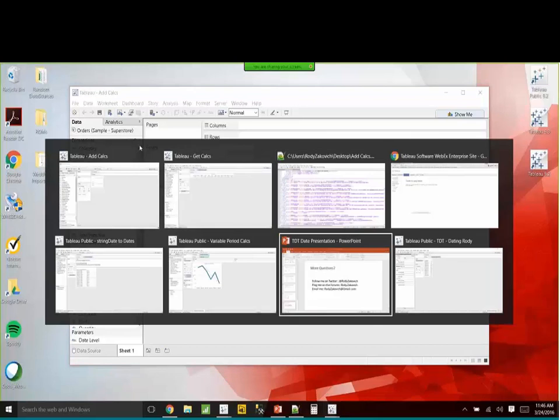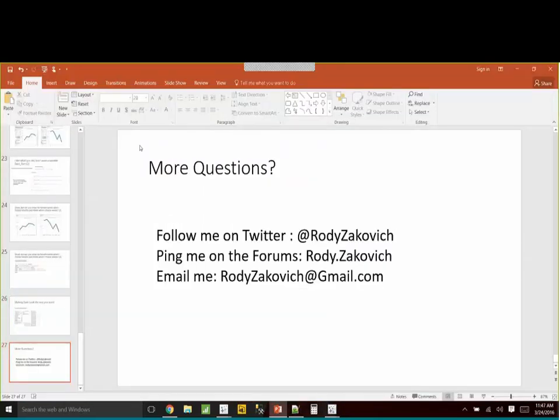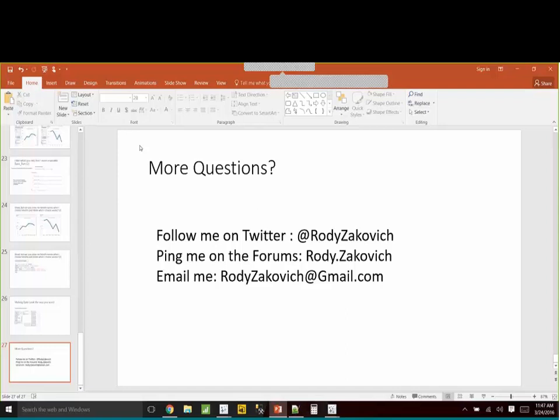That wraps it up. I went a little quicker than expected. If you have any questions or I went through this too fast, feel free to follow me on Twitter at Roddy Zakovich, ping me on the Tableau forums, or email me at my first and last name at gmail.com. I'd be happy to do a screen share or work through problems via email — no matter how complex, I'll make time to sit down and work through it together.